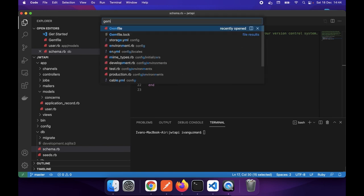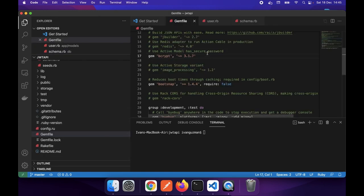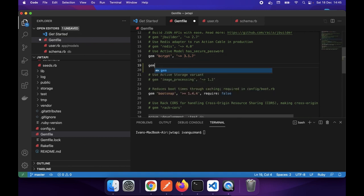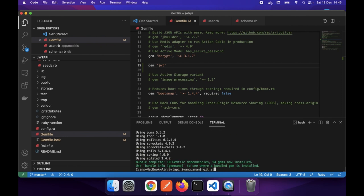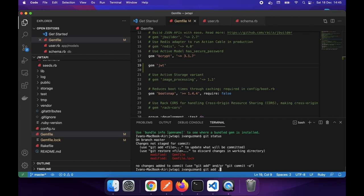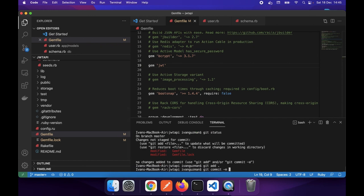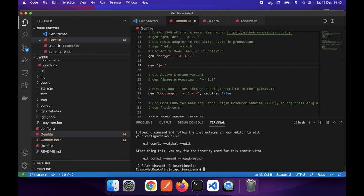Let's go to our Gemfile again. I will add another gem - the JSON Web Token gem - to encode and decode our JSON web tokens in the application. Once I have added this gem I will commit my changes - 'add json-web-token gem'.